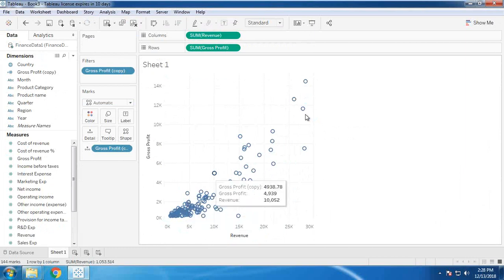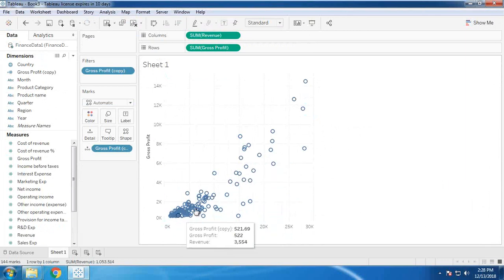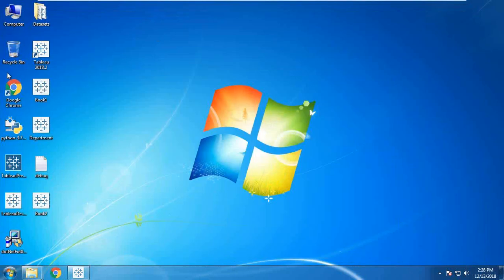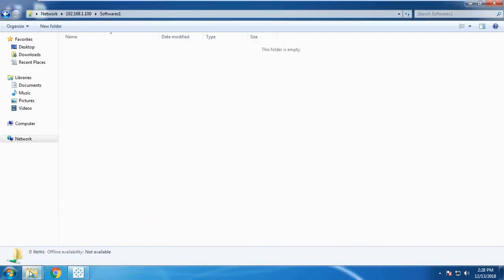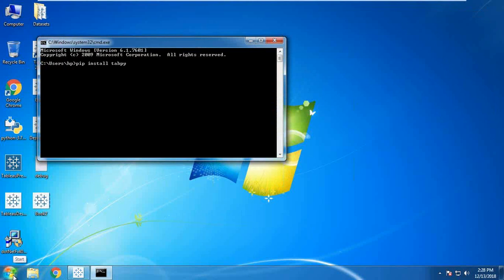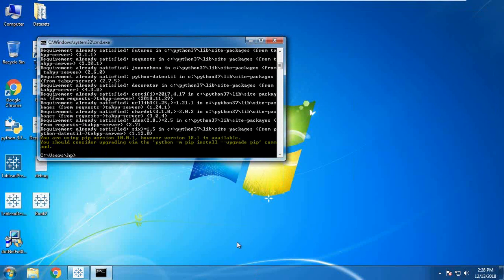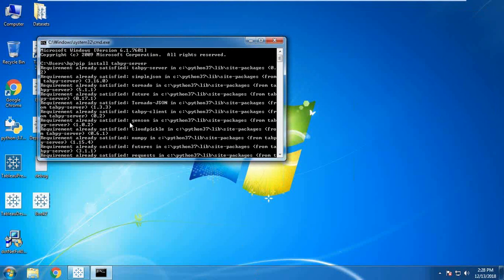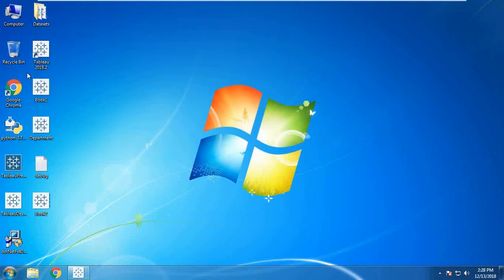Now I would like to add a regression line to see whether gross profit is increasing based on revenue. For that, we need to use Python's linear regression functionality. First, we need to set up the environment so we can easily integrate it. We need to run the command 'pip install tabpy-server'. In my case, it's already installed, so it won't install again.